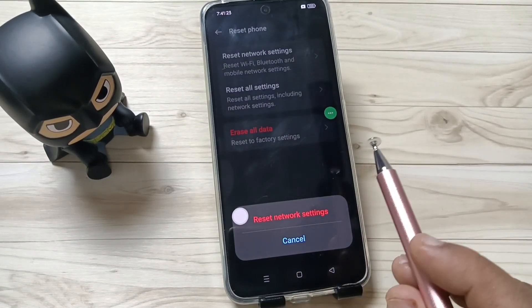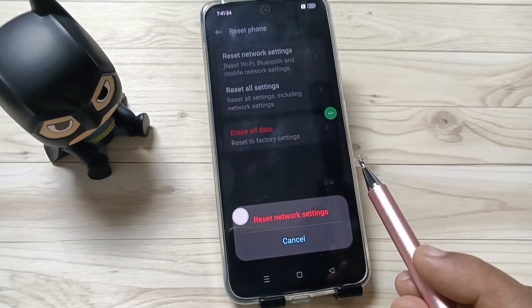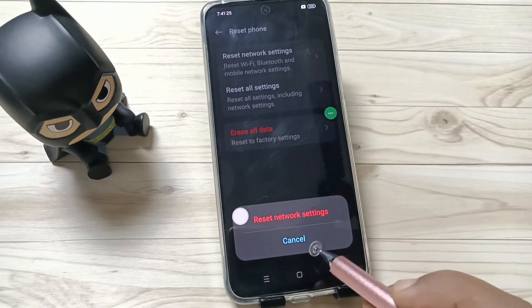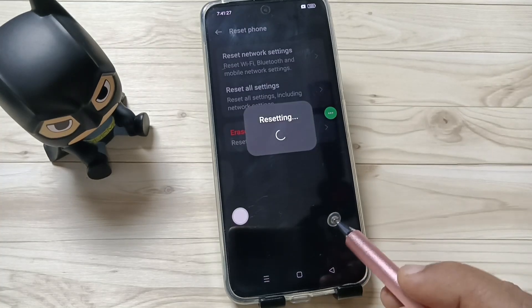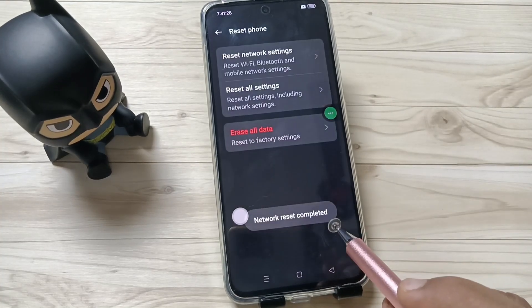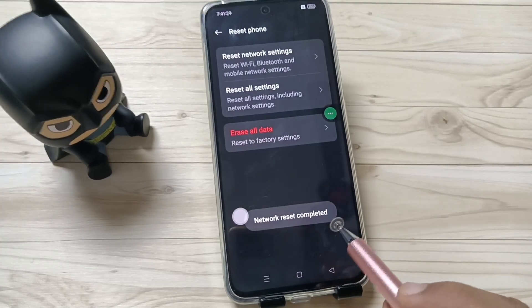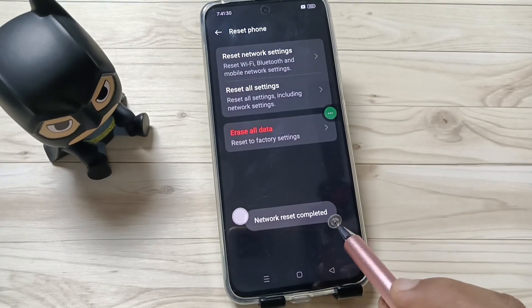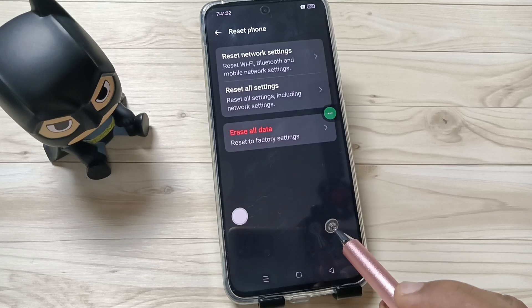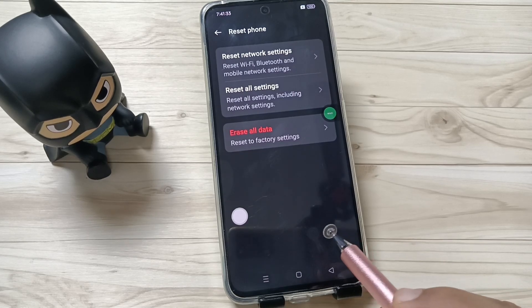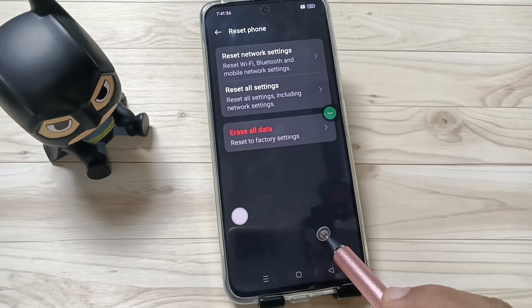Then you can see a pop-up message: Reset Network Settings. Tap on the option and you can see it resetting. In case you are facing any network or internet related problems, doing this step will fix all the problems.